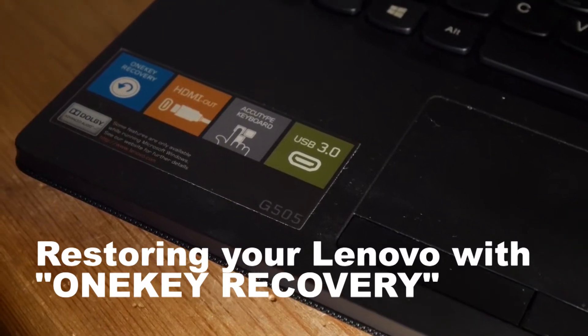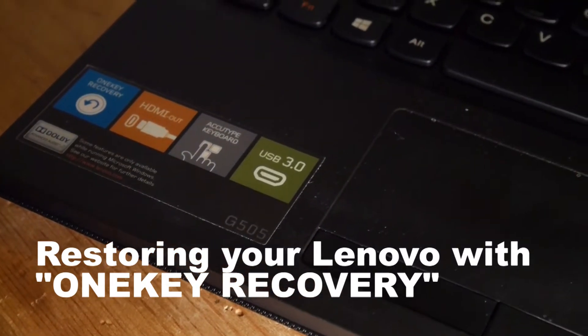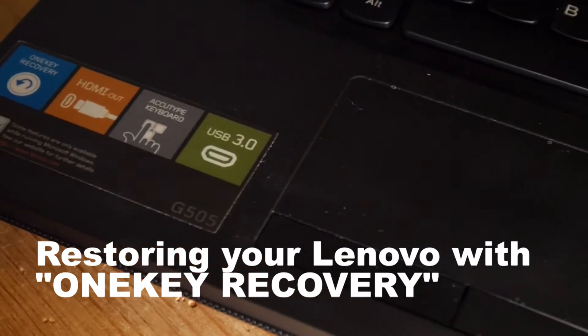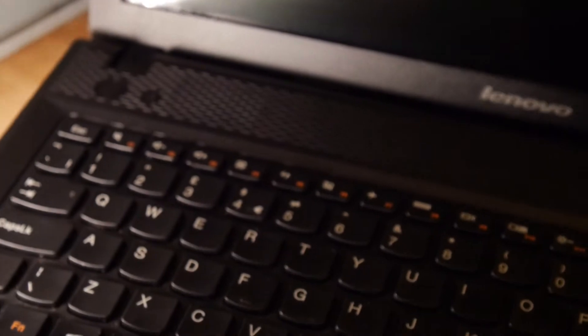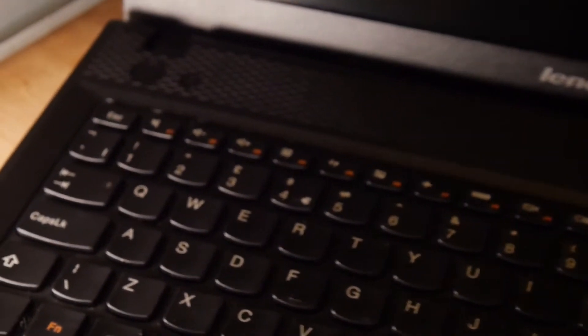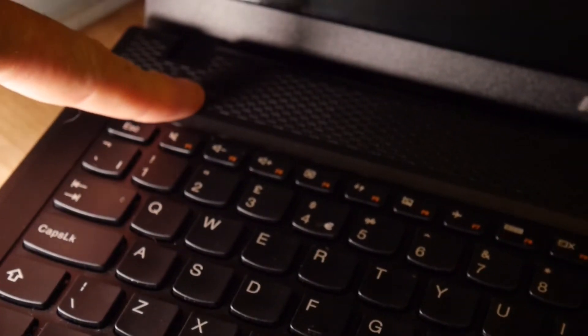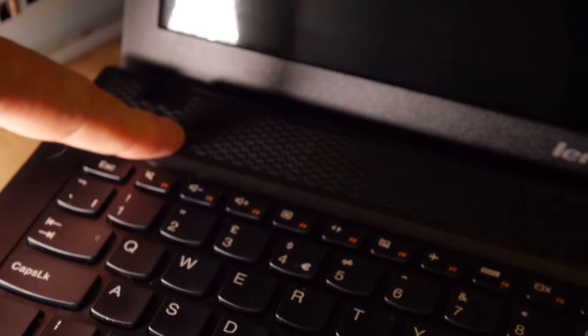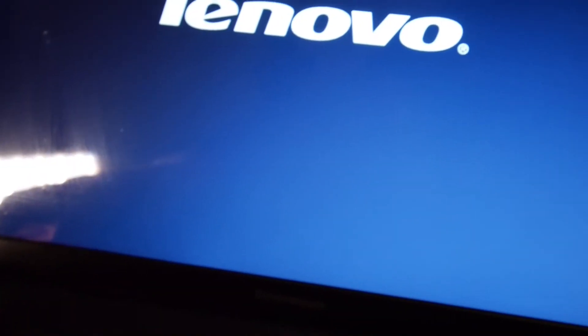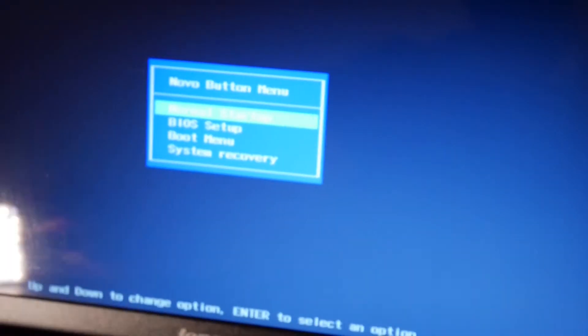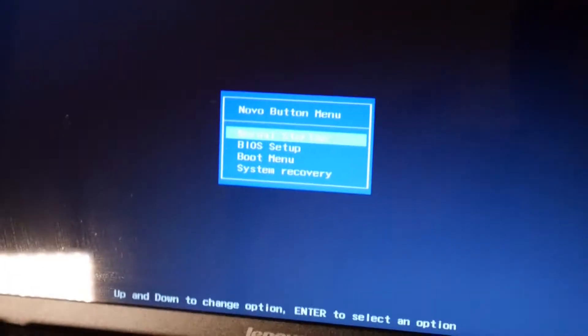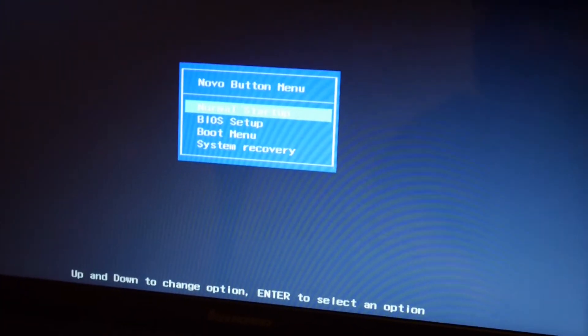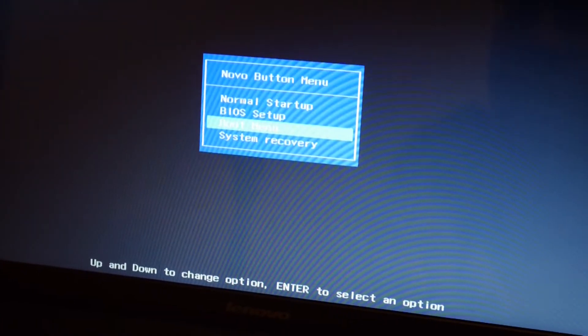This is a Lenovo G505 with one key recovery, which means you can simply press and hold the button next to the power button and then this menu will come up, letting you restore the system back to factory settings.